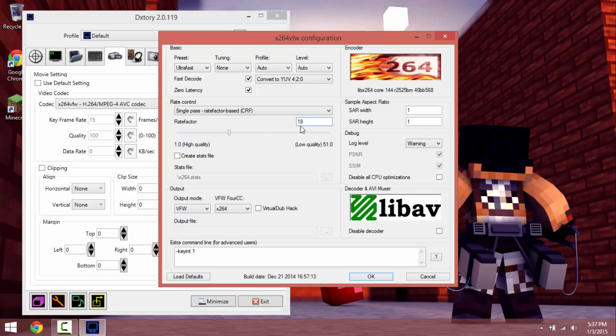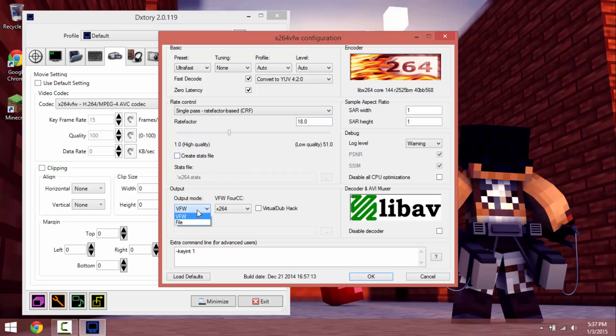18, and yeah, basically the lower it is the higher quality, the higher it is the lower quality. You want it to have VFW, do not have it at file.